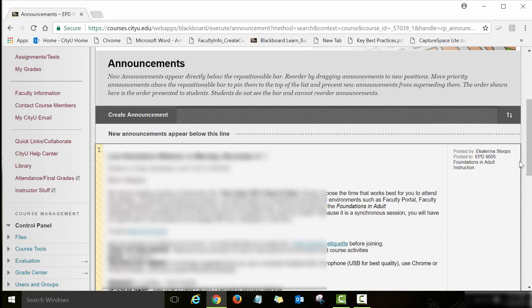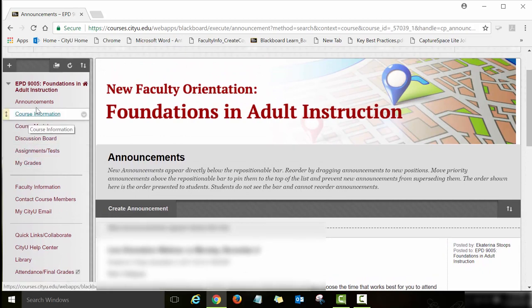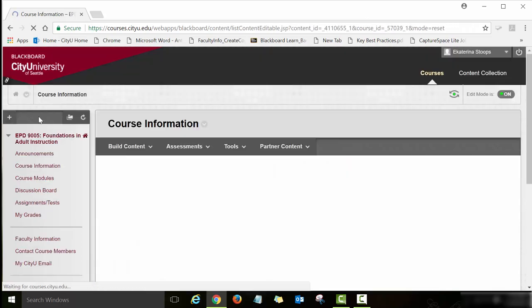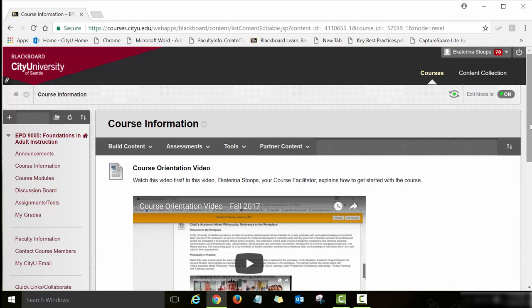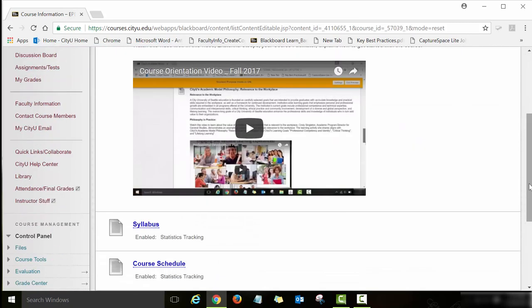Please check the announcements every time you log in to the course. The next page we will explore is Course Information. On the left side of your course you will see a menu with various links. The very first link I would like you to review is Course Information. If you click on this link, you will see the orientation video and also other links such as the syllabus and course schedule and other important course information.